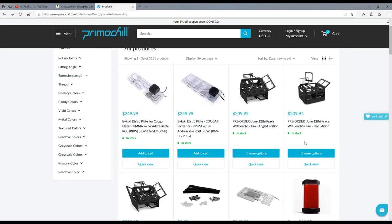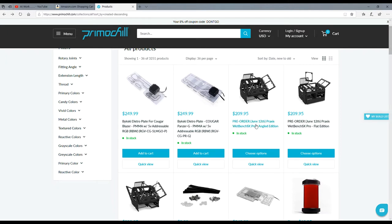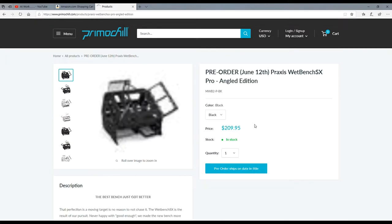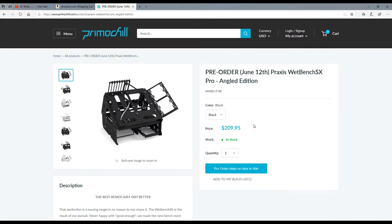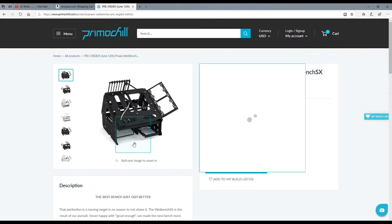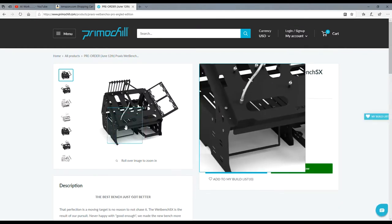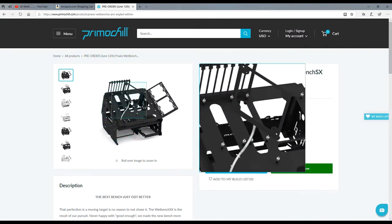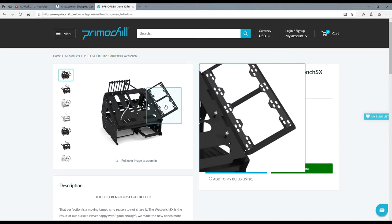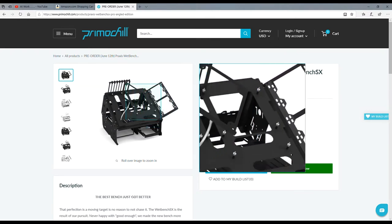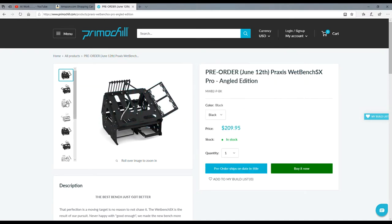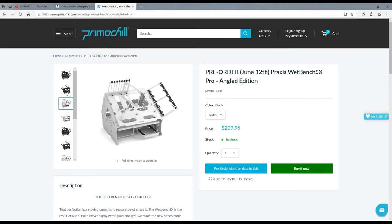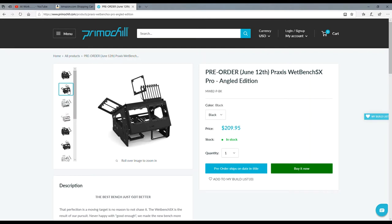They have a new Praxis wet bench coming out - this is their new edition. It's an angled edition and you can even get a flat edition, but I like the side radiator on it. I couldn't believe it, I was like really.